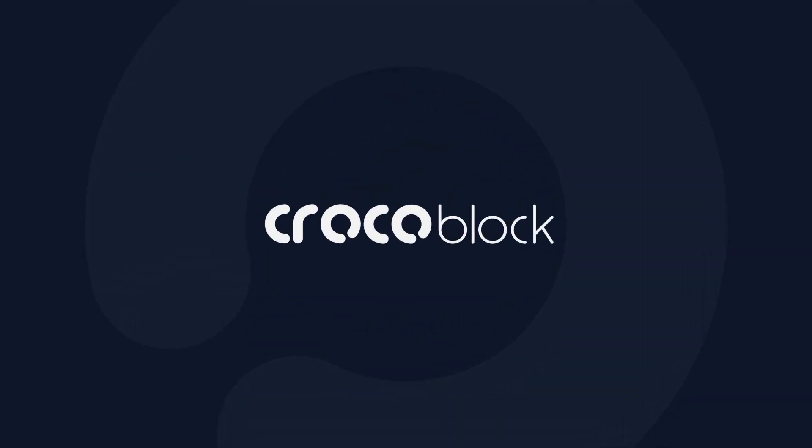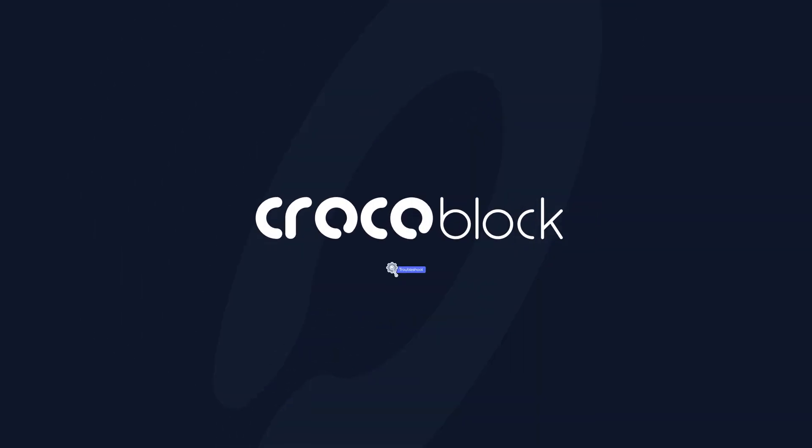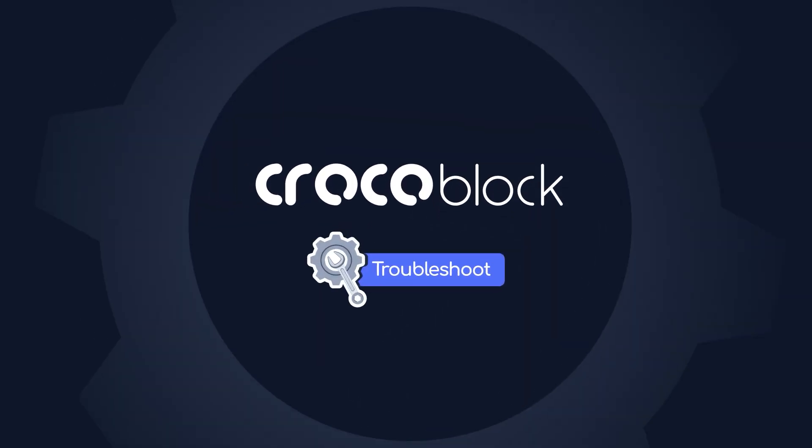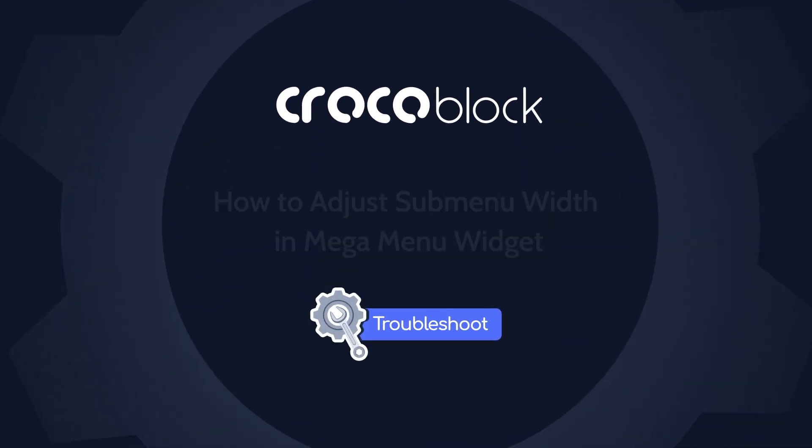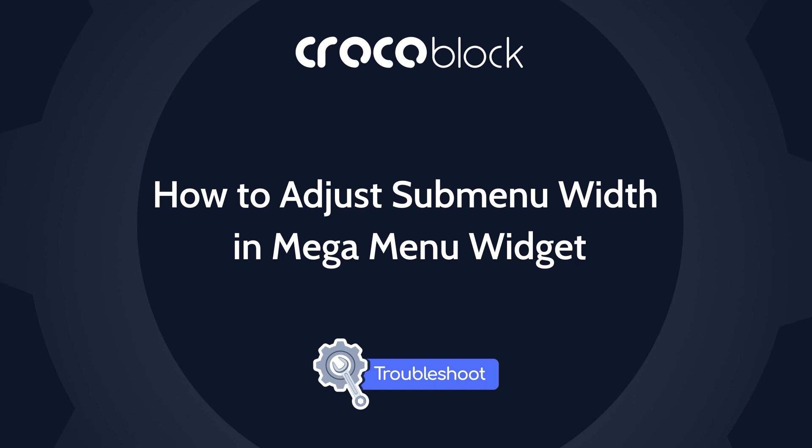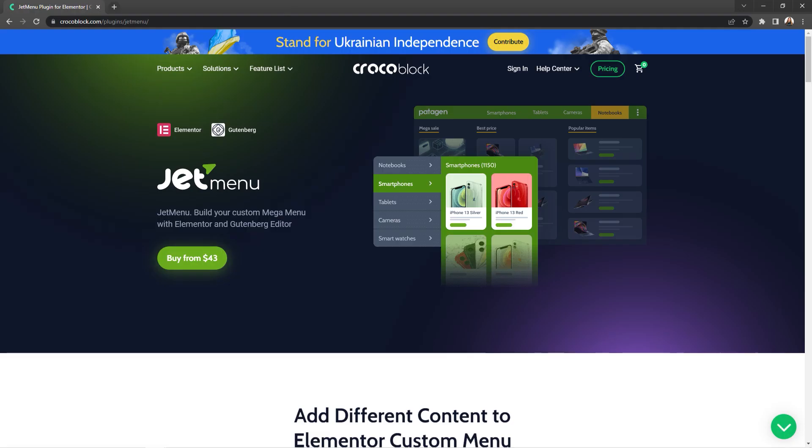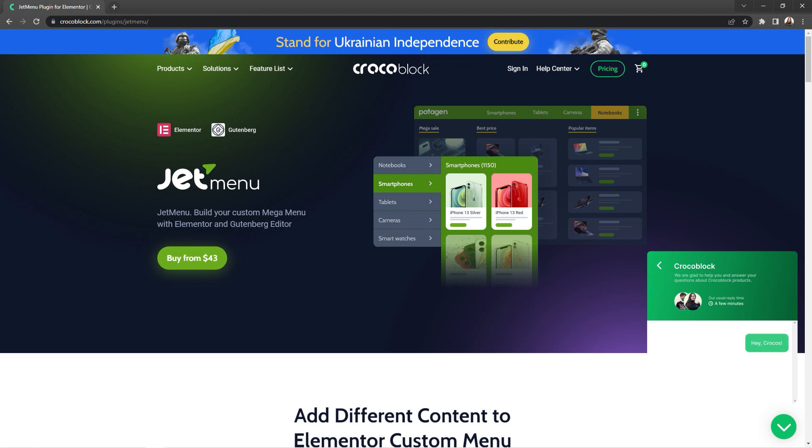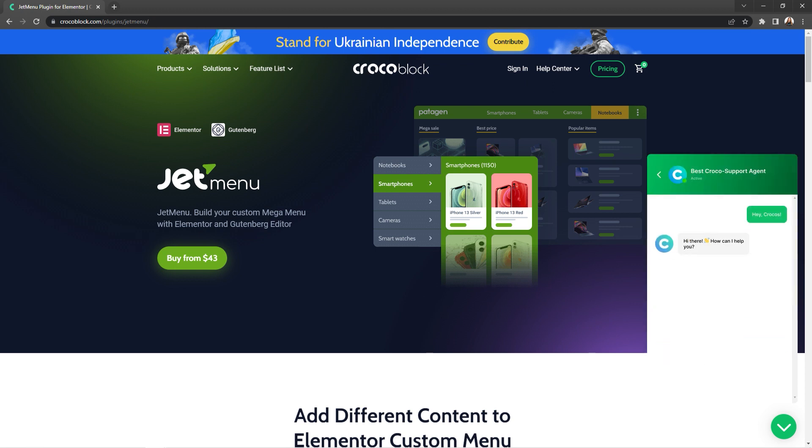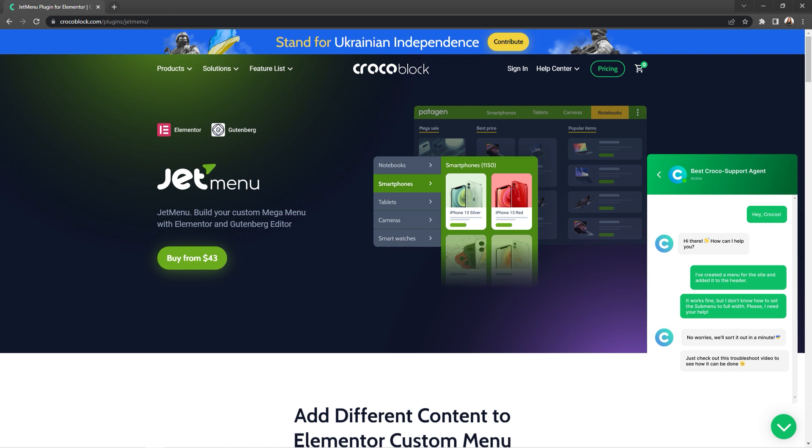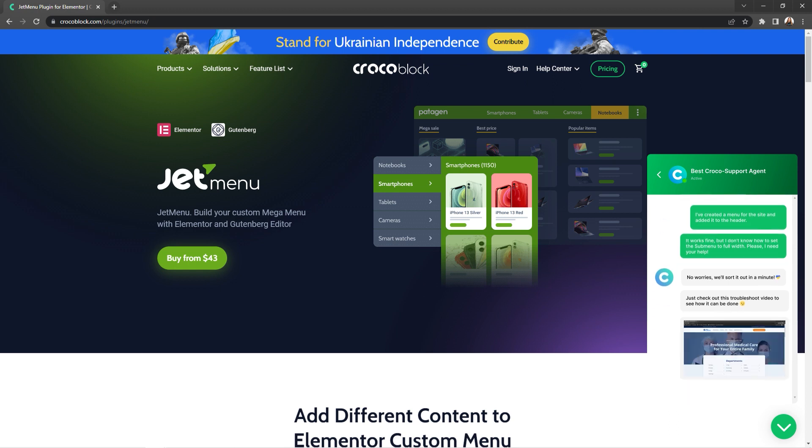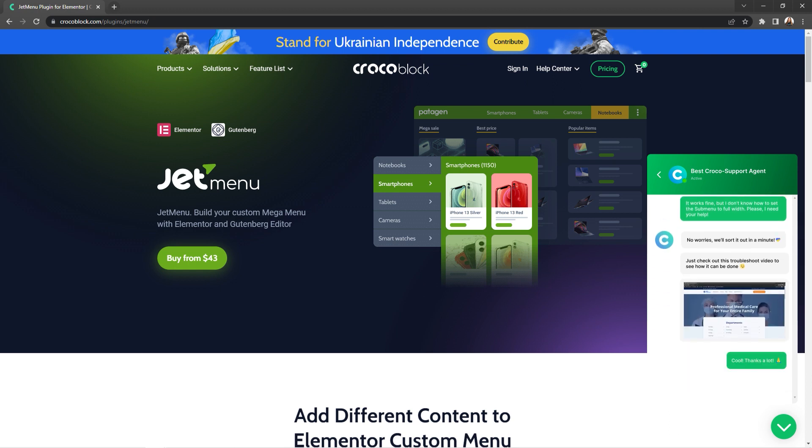What's up everyone, Kate from CrocoBlock is here and today I'm going to show you how to adjust a submenu width in the MegaMenu widget, as our support team often hears such requests. I've created a menu for the site and added it to the header. It works fine, but I don't know how to set the submenu to full width. No worries guys, we'll sort it out in a minute.